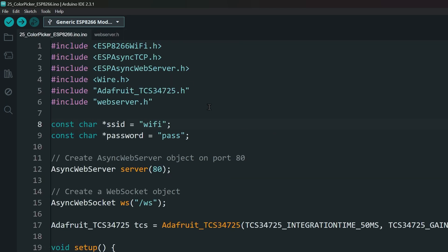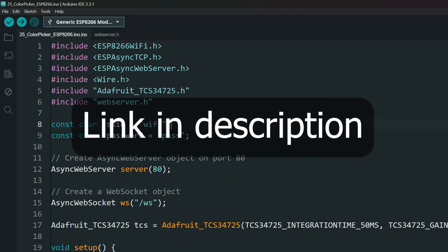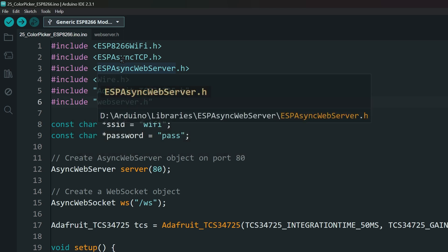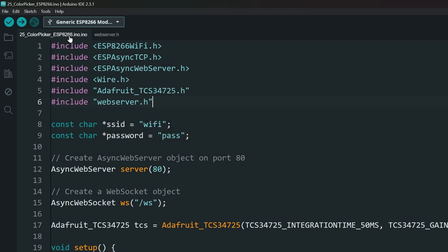You can download this project from the link in the description. Make sure you have both the files.